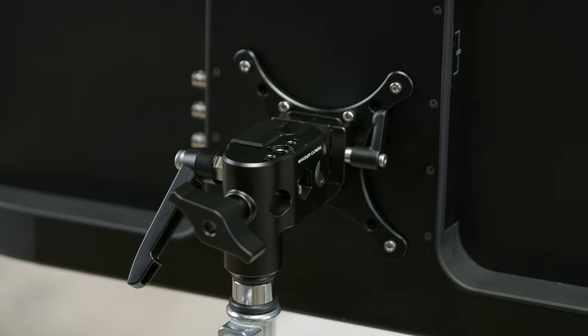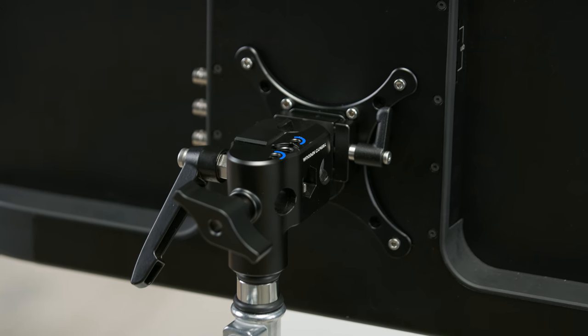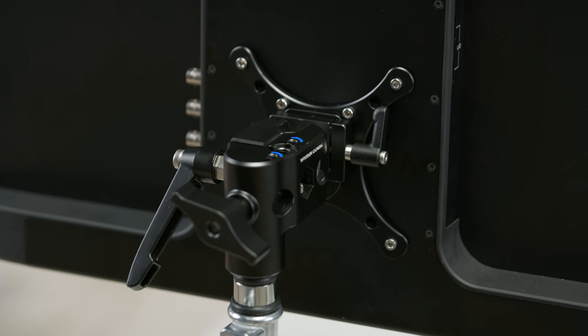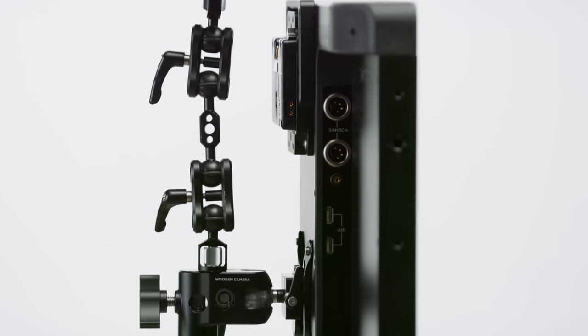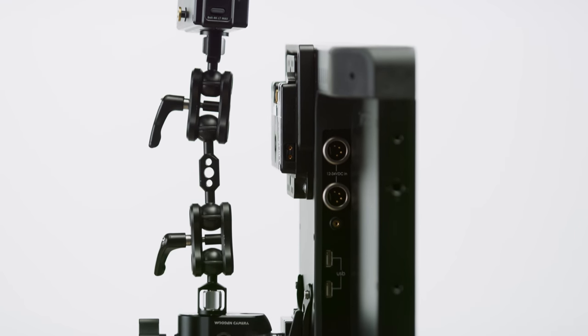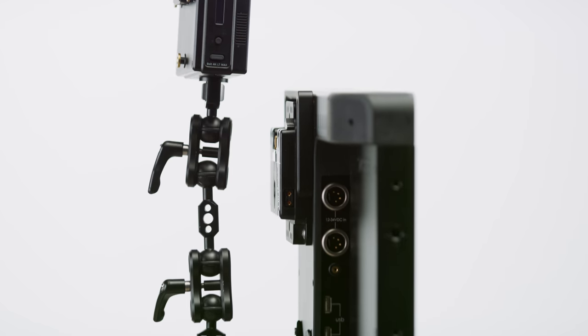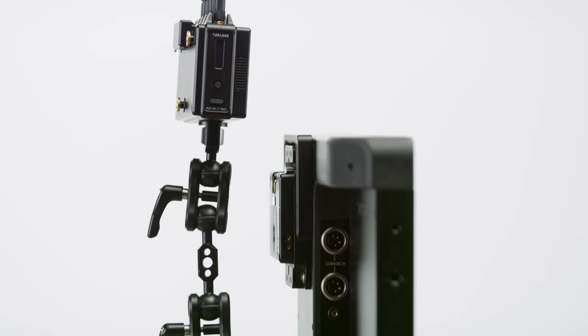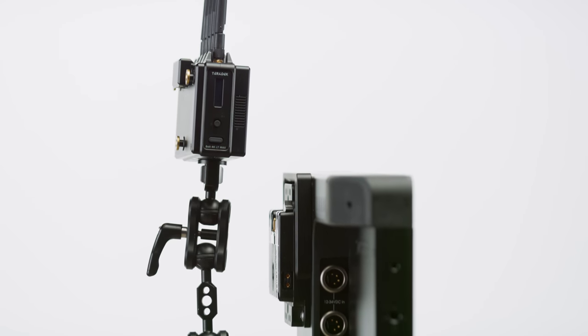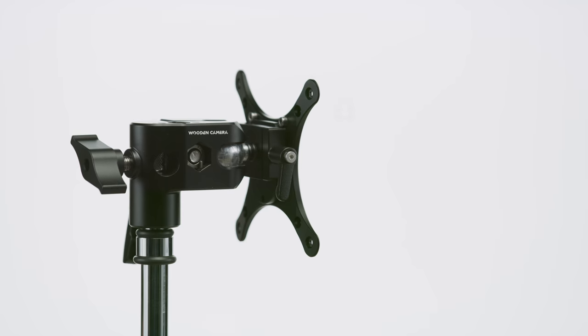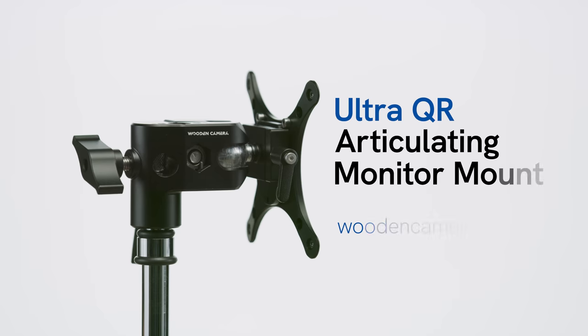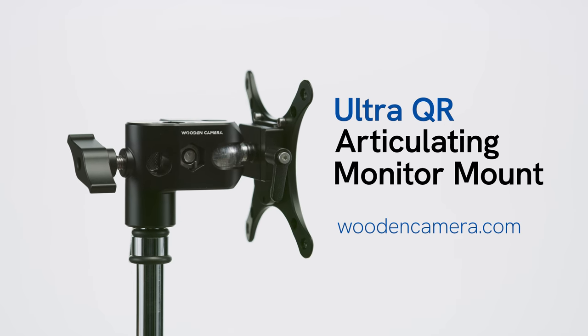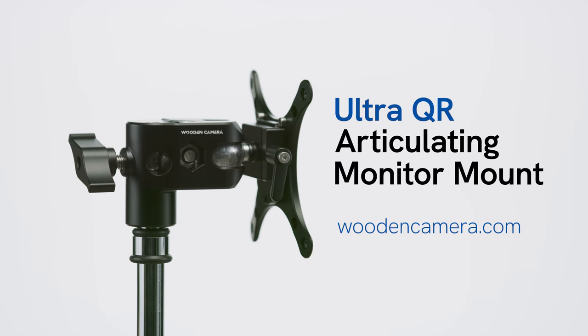Located on top of the mount, you'll find two quarter-twenty and one three-eighth mounting points, perfect for adding accessories such as articulating arms and video receivers.